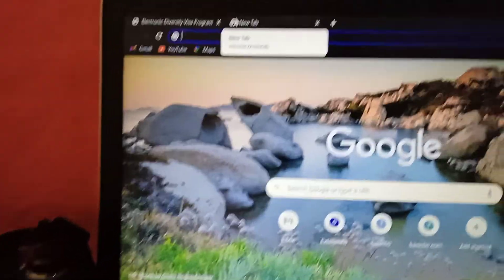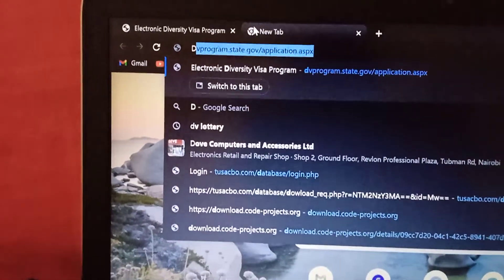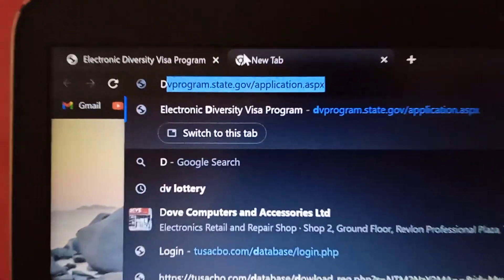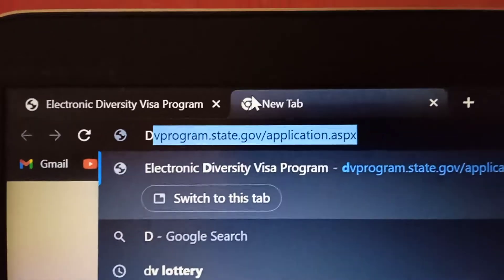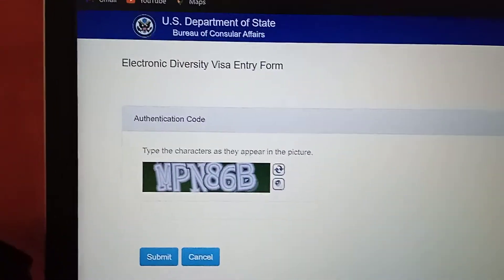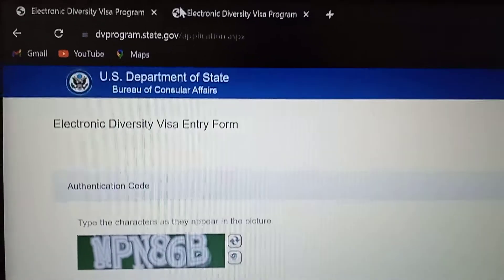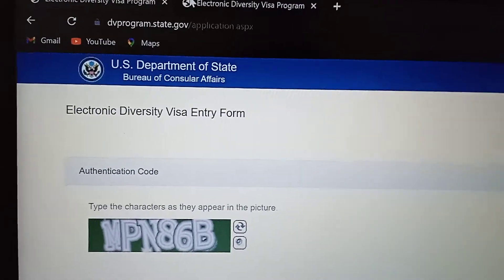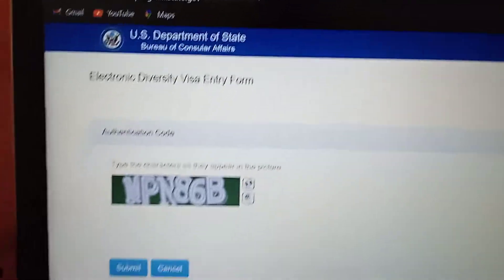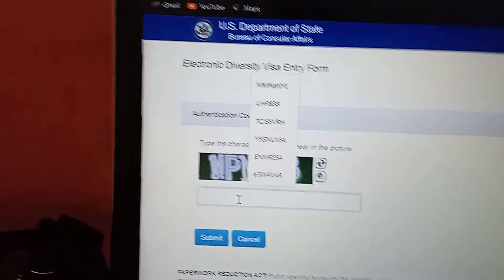Open any browser and enter dvprogram.state.gov as it appears. Then you enter and give it some time to load. This is the original website for the DV application — the Electronic Diversity Visa Entry Form. You enter this code to confirm you are not a robot.